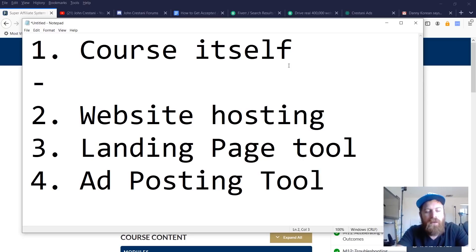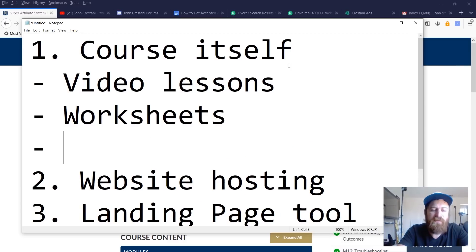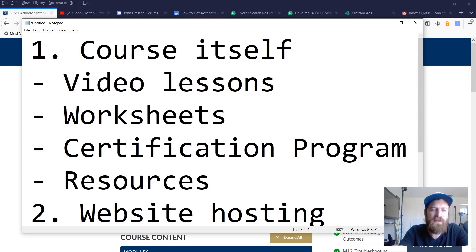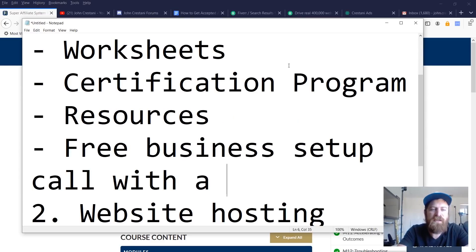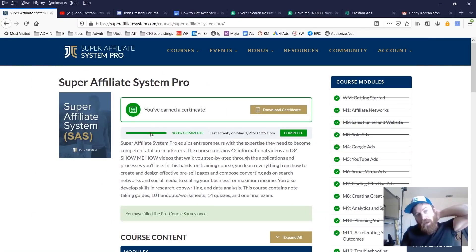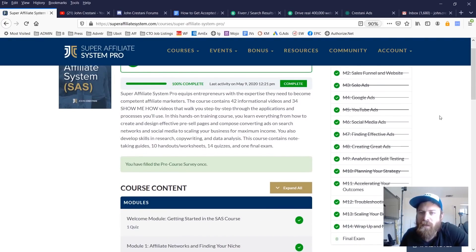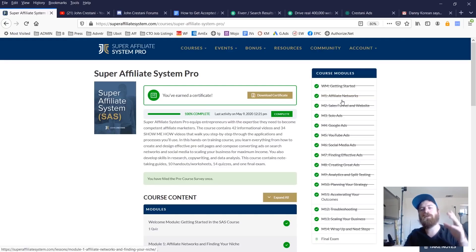The course itself includes video lessons, worksheets, a certification program, and a lot of additional resources. There's a free phone call business setup call with a member of my team and a number of other goodies. We have a bunch of different modules. We used to do this through a six-week program; now every module will open up on demand as long as you finish the previous module.